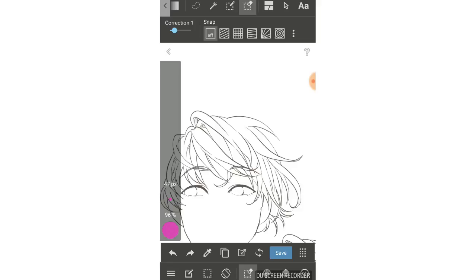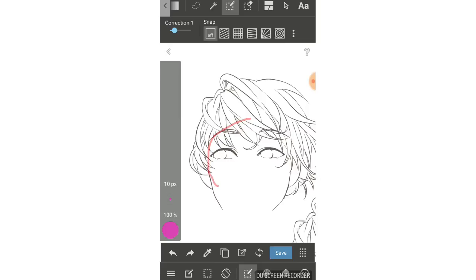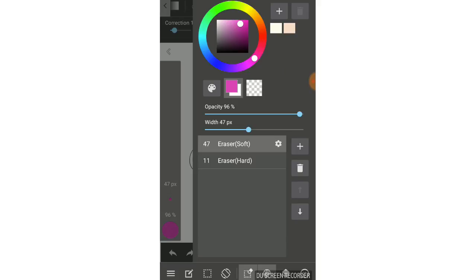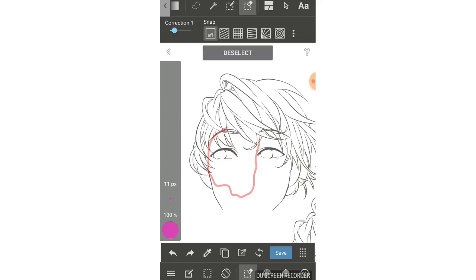I'll talk first about the pen select tool and eraser select tool. Those two work just like the regular pen and eraser, but for selecting. You can use the pen select tool to draw a selection area, and if there are parts you don't want selected, use the eraser select tool to erase them. The pen and eraser select tools will reflect the same brushes you have — for example, a soft eraser will erase softly, and a hard eraser will erase hard. Because they are brush-based, they also have snap settings.